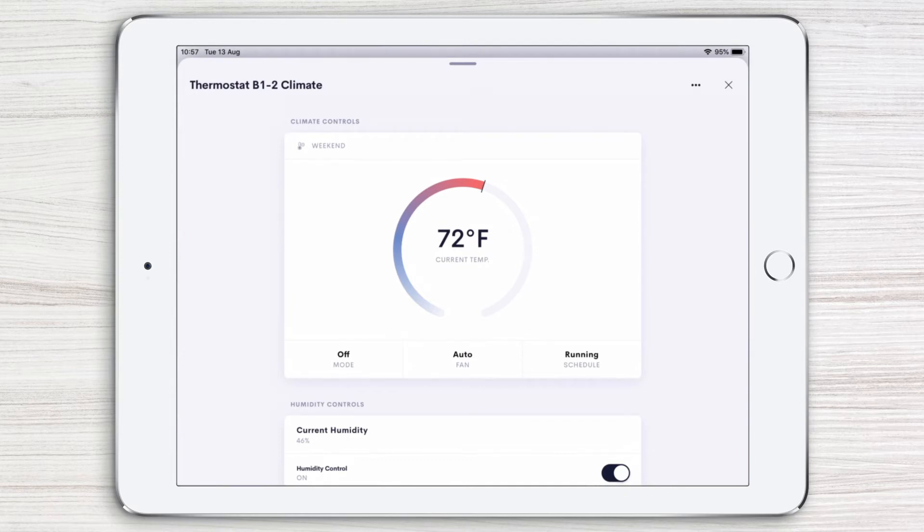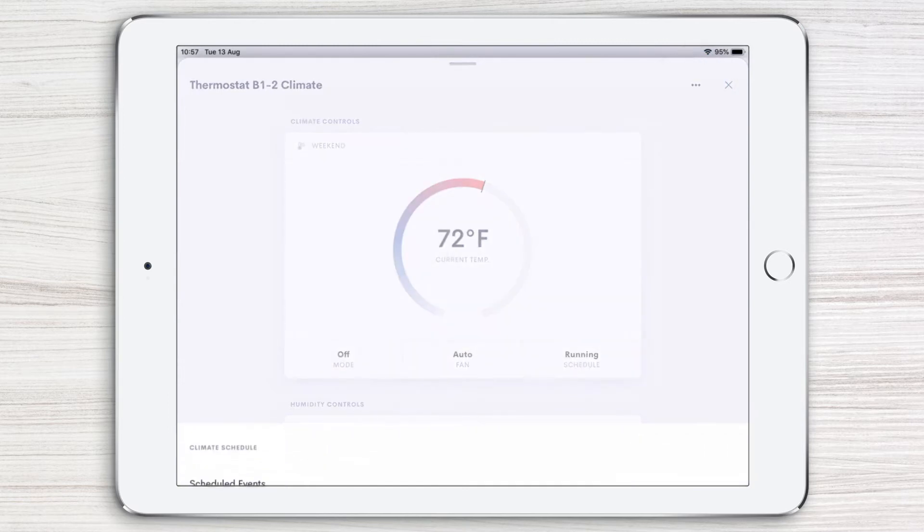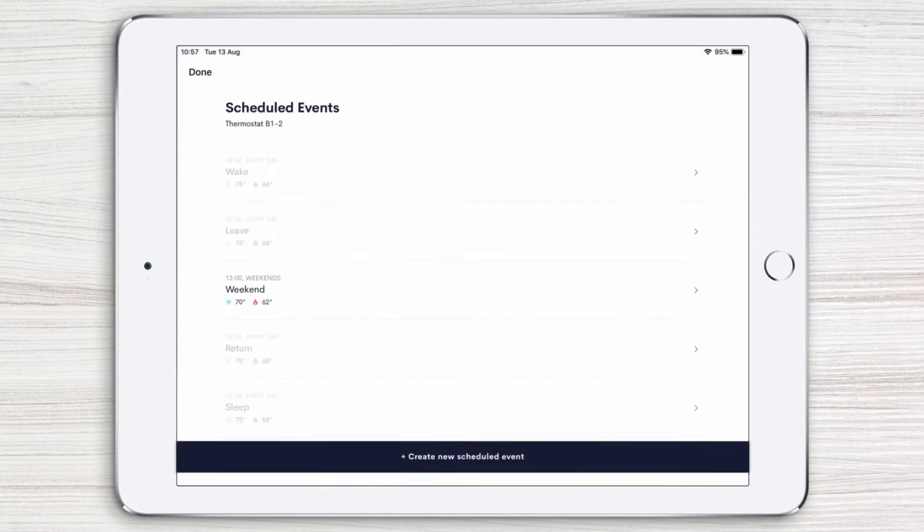To create a climate scene, tap the three dots in the upper right-hand corner. Here you can see all of your scheduled events, such as wake, leave, weekend, and return.